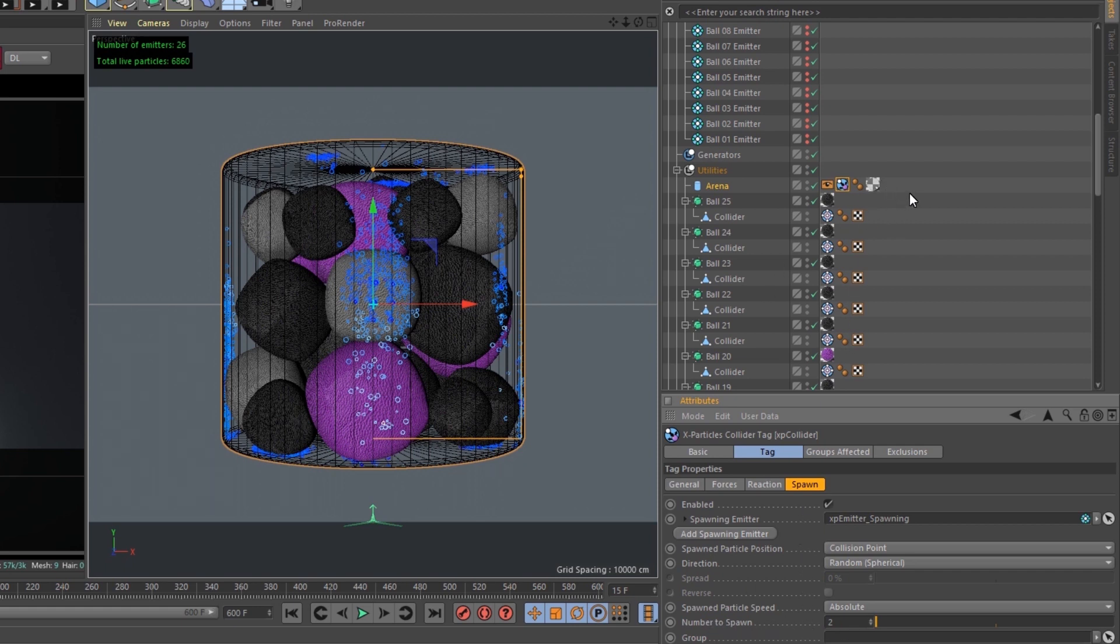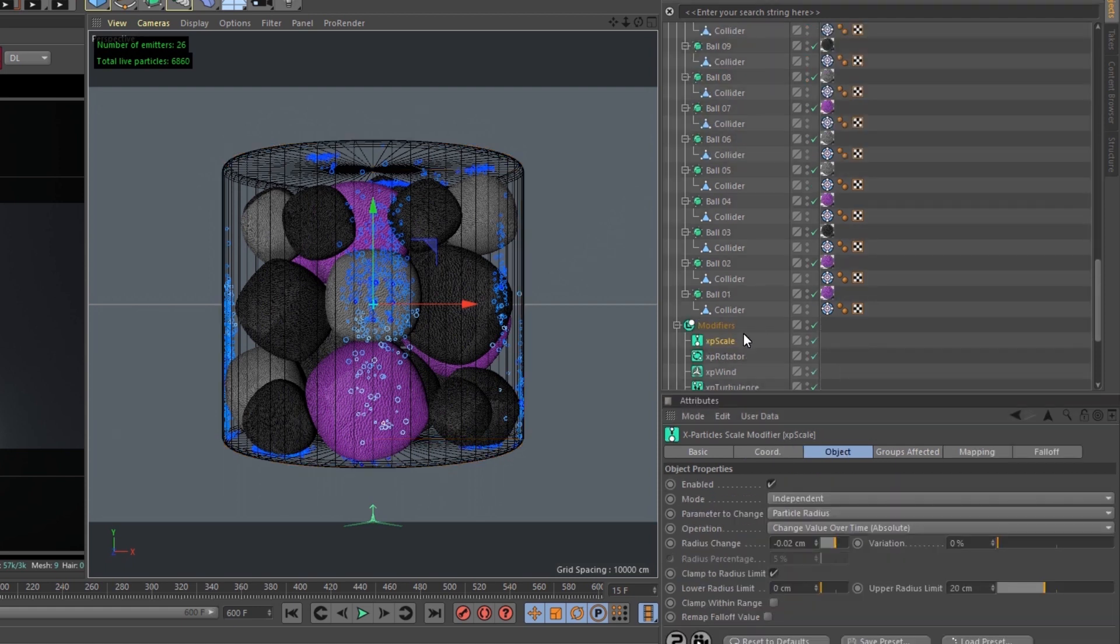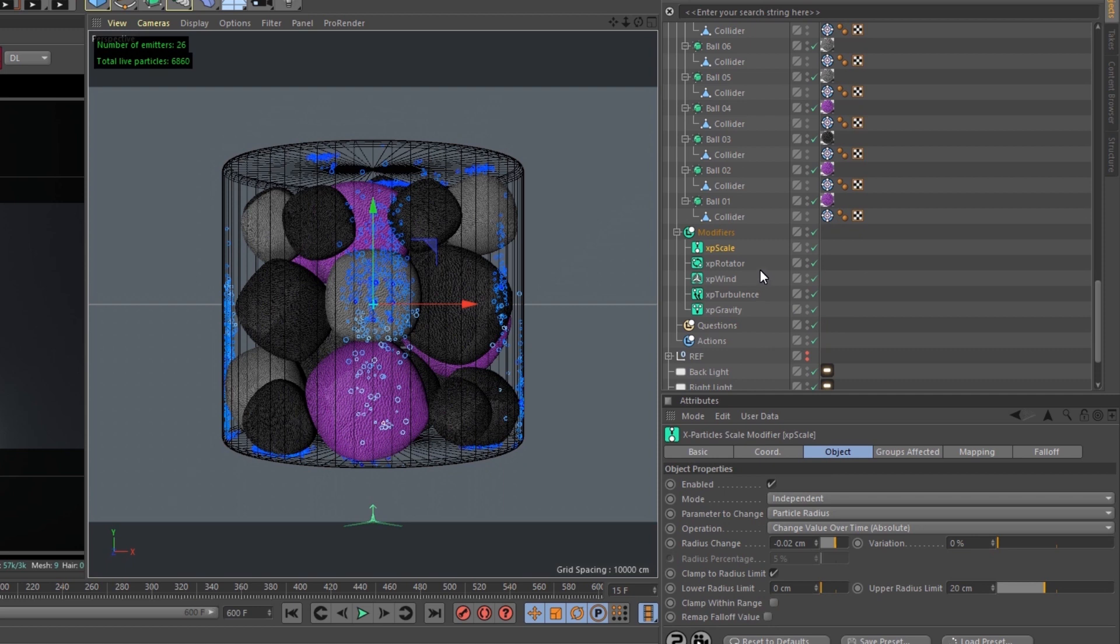Now over time, I also wanted the particles to decrease their size, and I added that right here with an XP modifier, XP scale.